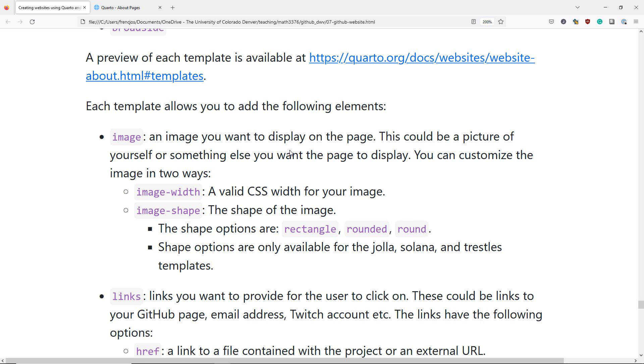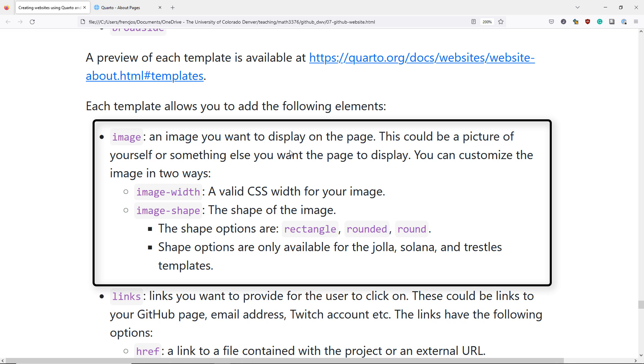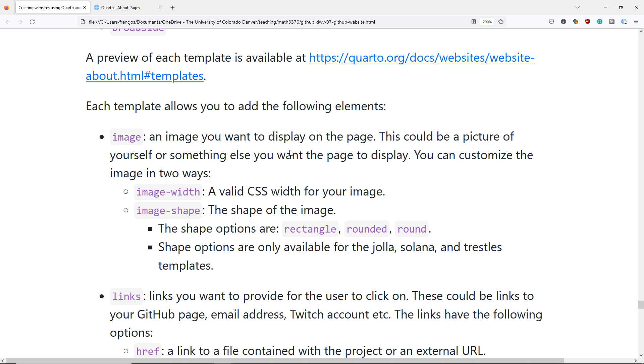Each About Template is going to allow you to specify three different elements. The first is the image element, which is an image that you want to display on the page. This could be a picture of yourself or something else you want to display on the page. In addition to selecting an image to display, you can also change the image width of your image, which needs to be a valid CSS width.